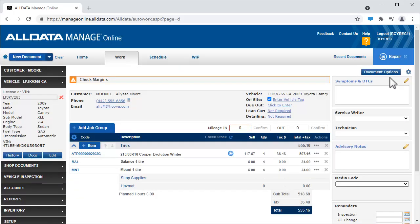The tires and extras are added to the work document just like before. Note that the tire extra quantity matches the number of tires we selected.